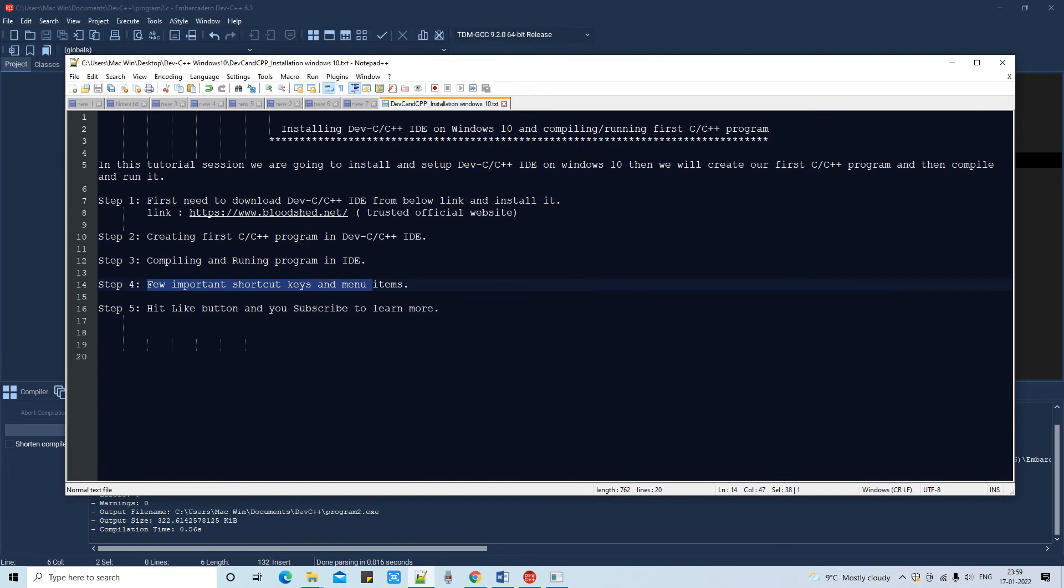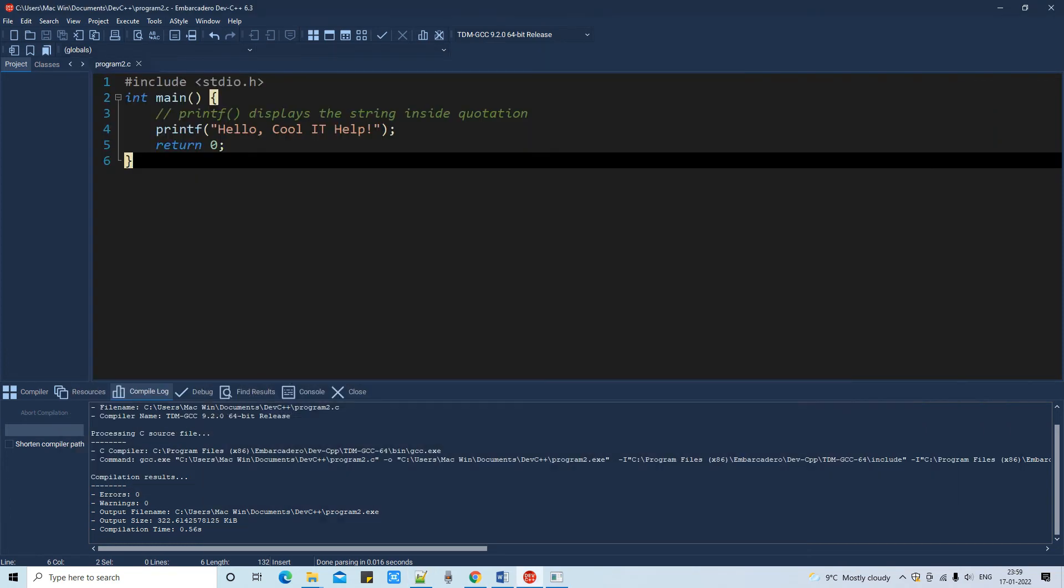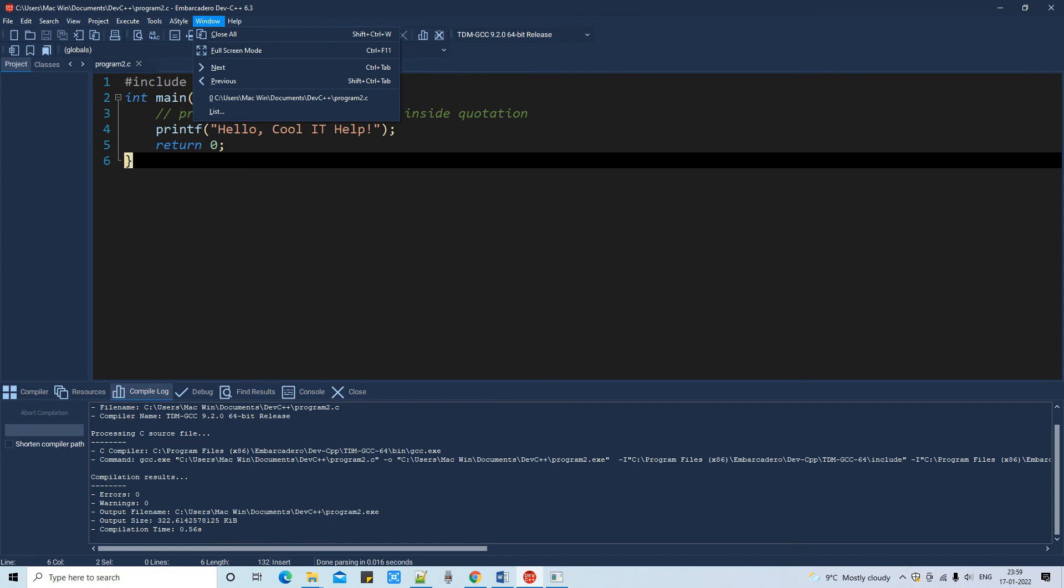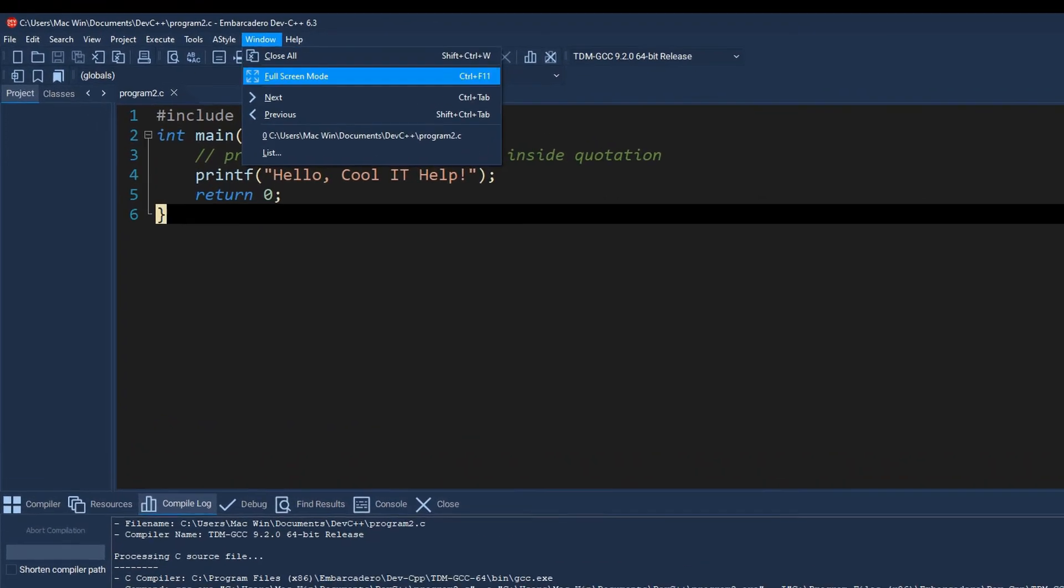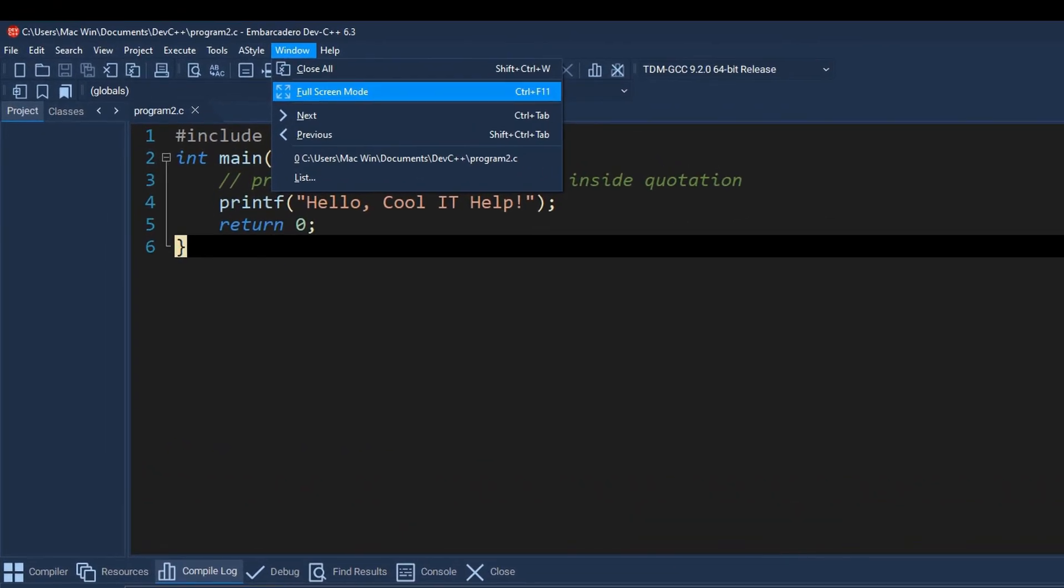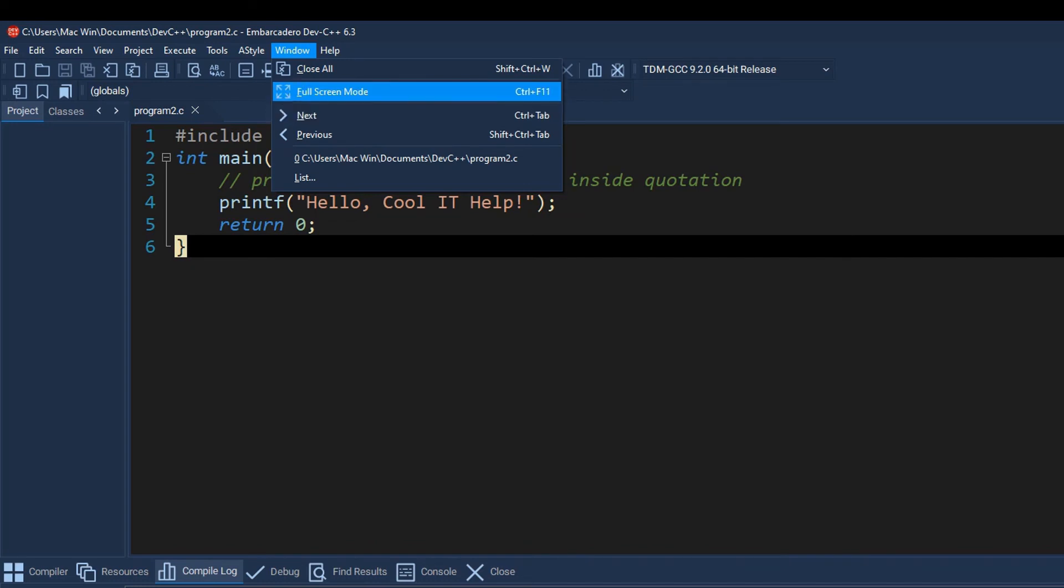Which are very helpful in our day-to-day coding practices. If you go to the windows menu item, you can see you have a full screen mode. If you want to prefer, you can expand the screen, you can set to full screen mode and you can do your coding.